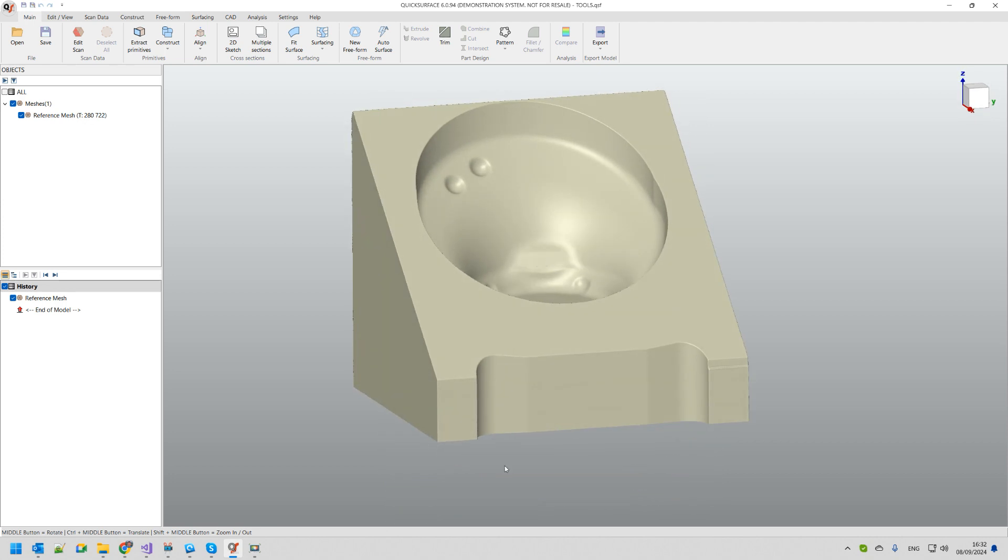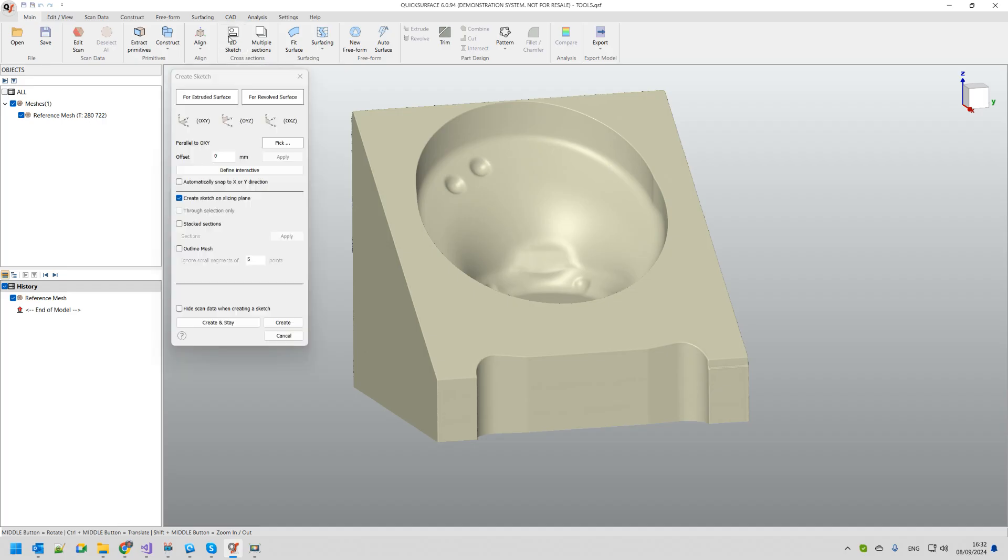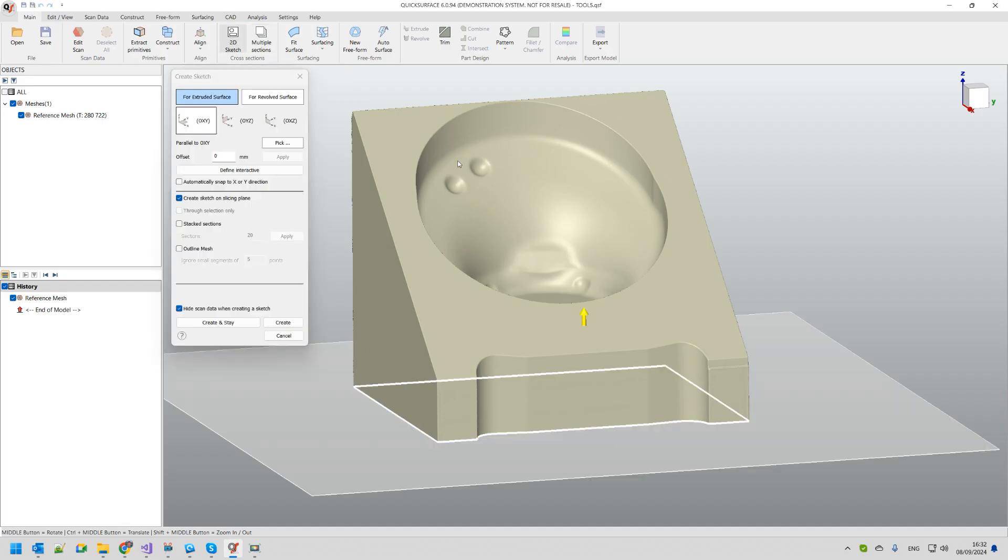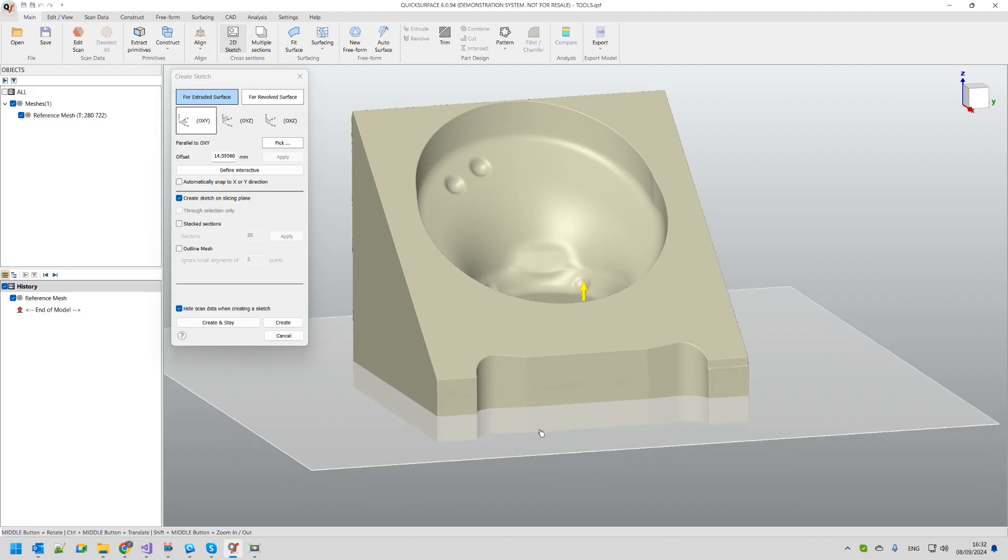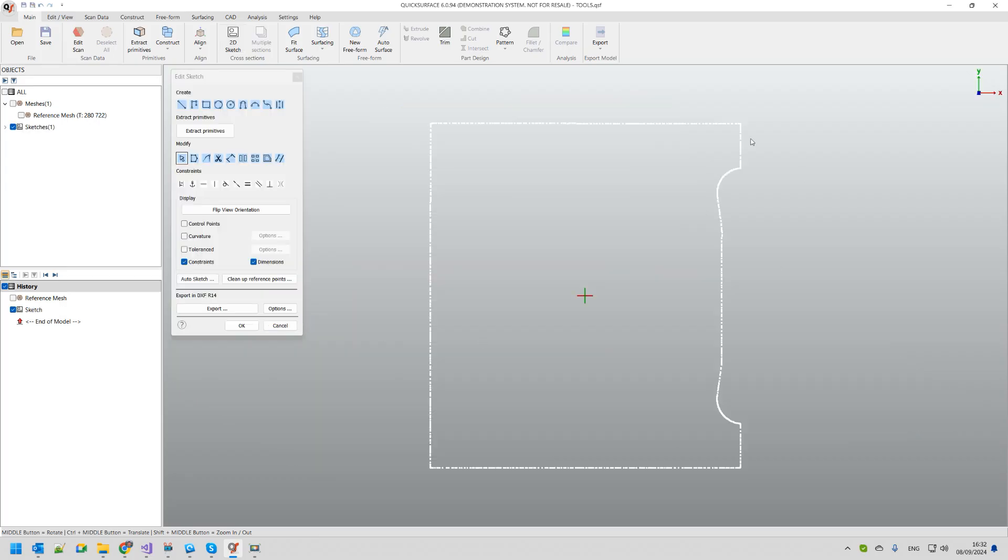Our first step will be to create the main body. I'm going to use the 2D sketch command. With the 2D sketch command I'm trying just to extract the profile of the big body. Once I have my reference points created I'm going to reconstruct my sketch.